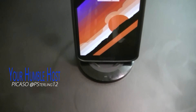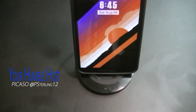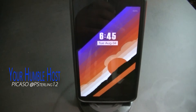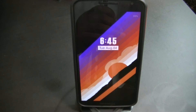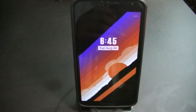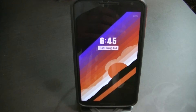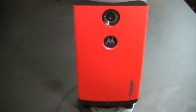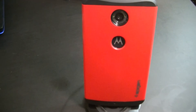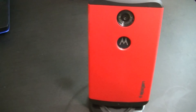Welcome back to another video guys, I'm your humble host Picasso. Thanks for joining in. Today we're going to be looking at a very neat app, a very cool way to multitask on your device. I'll be using my Nexus 6 for this demonstration. Hope you enjoy the video, let's get right into it.